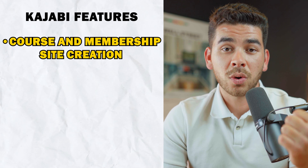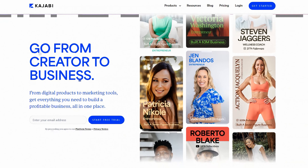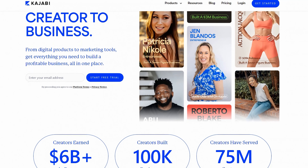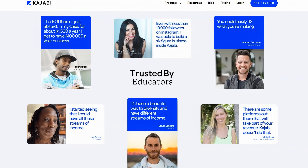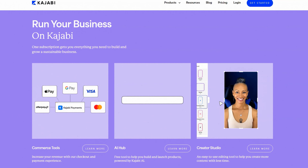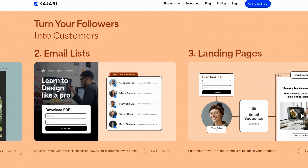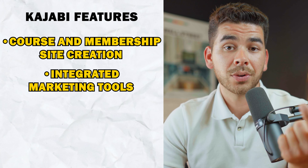Now that we've covered ClickFunnels, let's discuss the main features of Kajabi. The first main feature is course and membership site creation — this is one of the biggest features Kajabi is known for. They're probably the most well-known in the business for being a course site creator. Their platform provides all the comprehensive features you need to build and sell online courses, and they also offer membership sites with tools for creating and managing membership content and digital products.